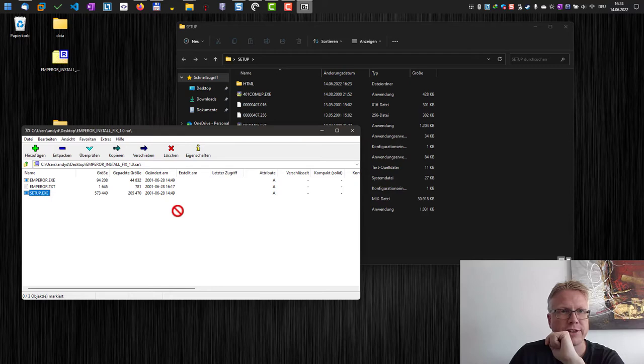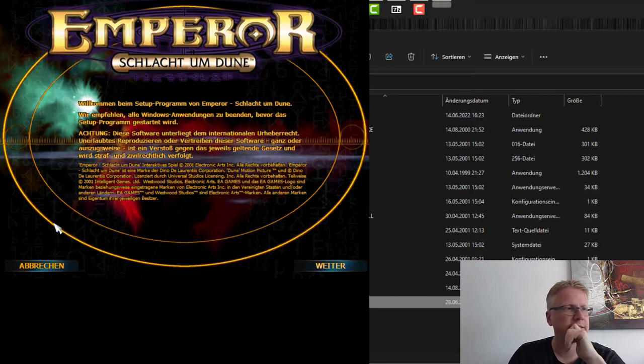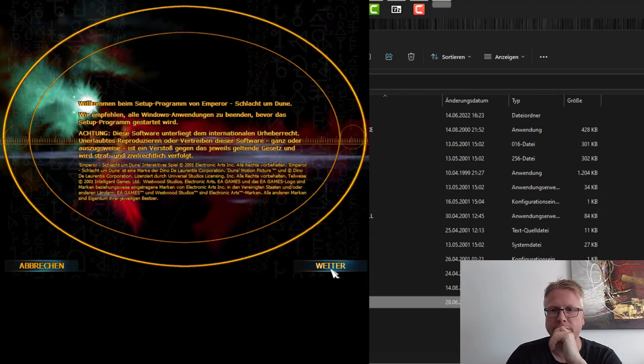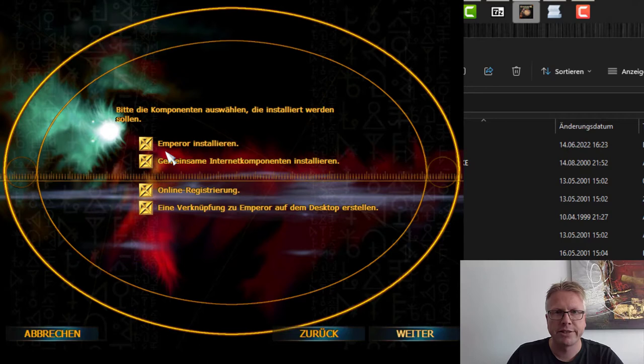Let's try that. The installation now starts and we can continue. Accept the license, and now we have to enter a serial number. I entered the serial number and now we can continue. Install Emperor - my version is in German, of course.